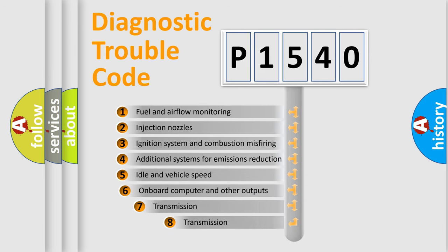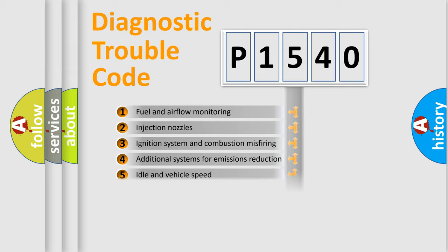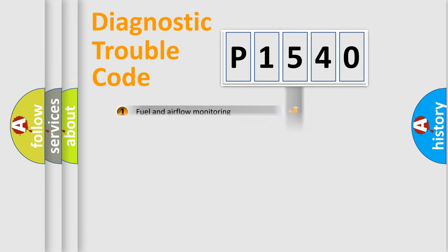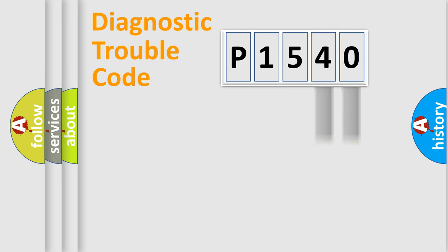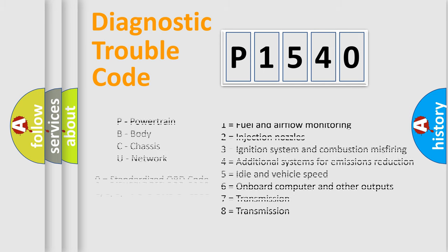The third character specifies a subset of errors. The distribution shown is valid only for the standardized DTC code. Only the last two characters define the specific fault of the group. Let's not forget that such a division is valid only if the second character code is expressed by the number zero.